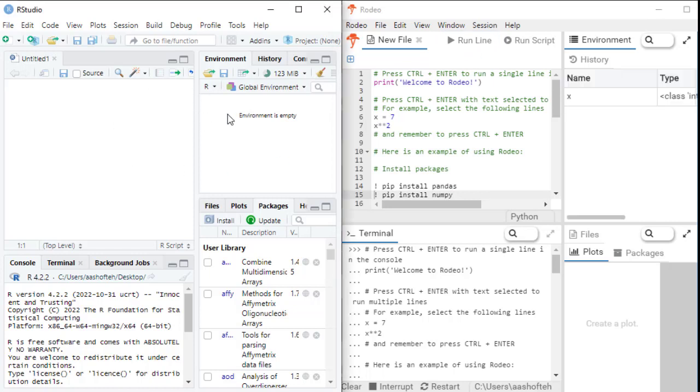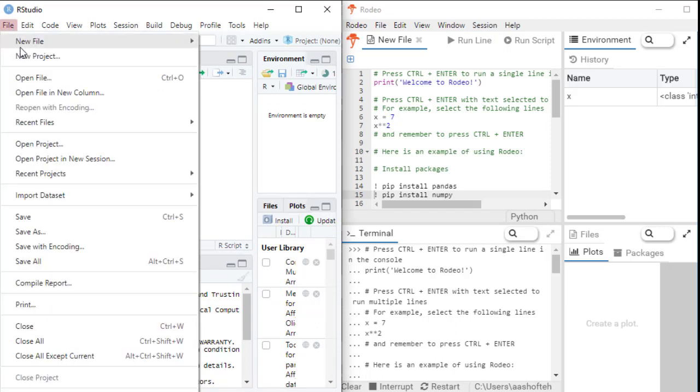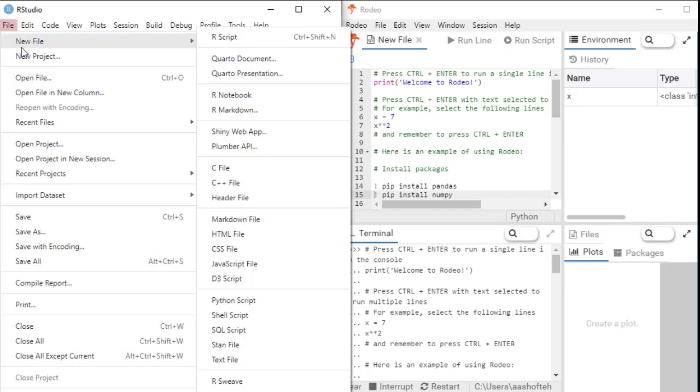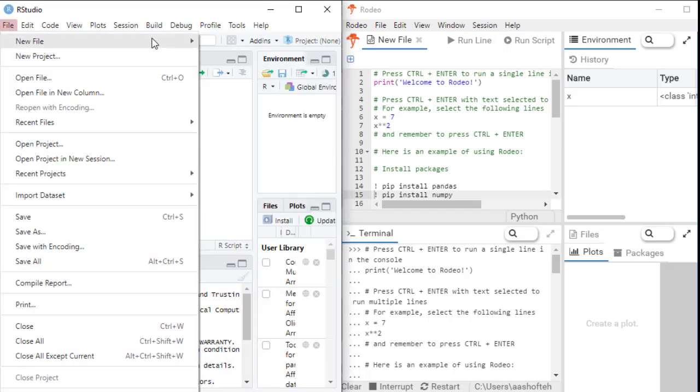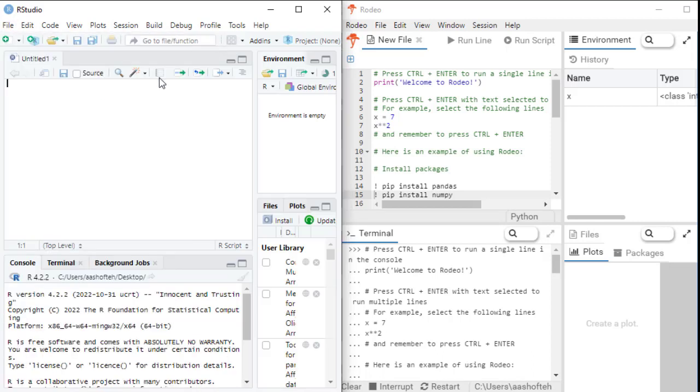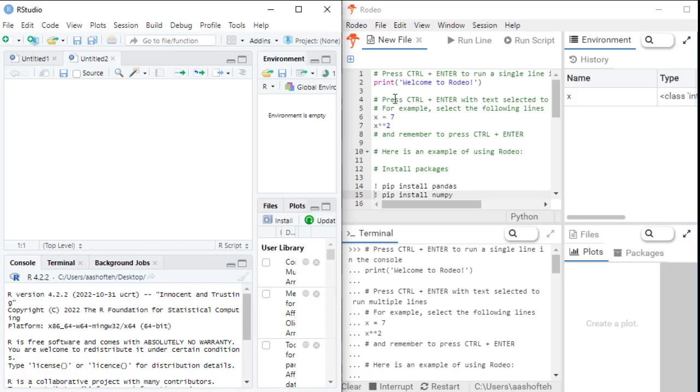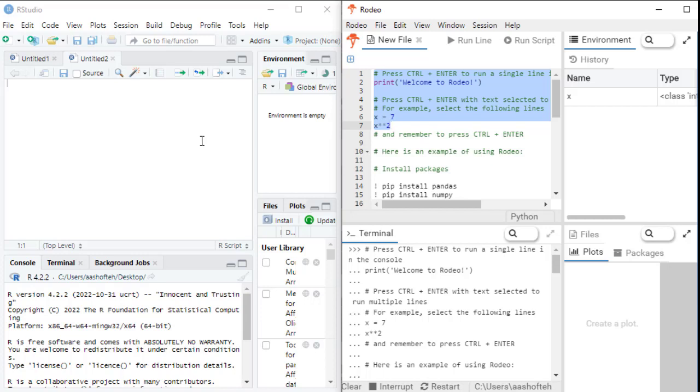So to create a new script file, go to the file menu, select new file and choose R script. Write your code in the source panel and then you can save it. To run the code, you can highlight the lines that you want to execute, go to the code menu and choose run selected lines.